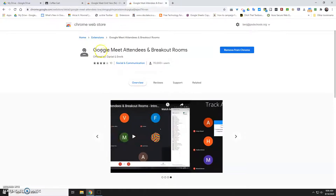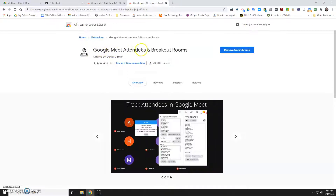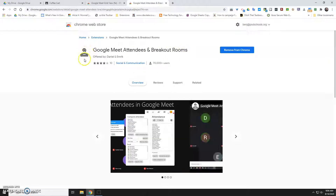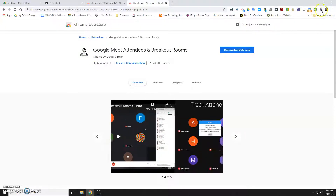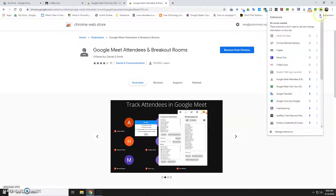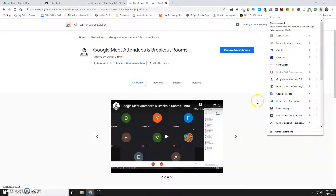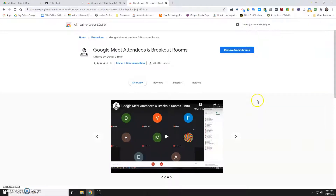Then you need to install Google Meet Attendees in Breakout Rooms — again you can just Google that. It looks like a little clothes hanger person. You're going to get those up on your toolbar. You need to see the grid icon on your toolbar; if you're not seeing it you need to click on the puzzle piece and make sure you've got it pinned. The breakout room one doesn't necessarily need to be there but it won't hurt anything.